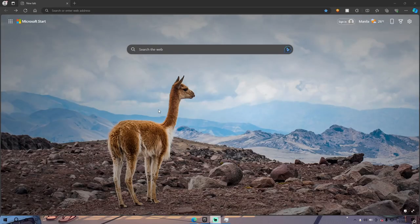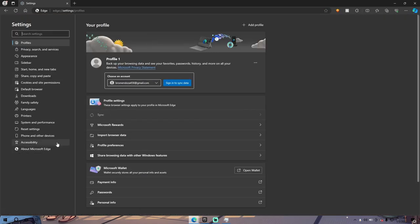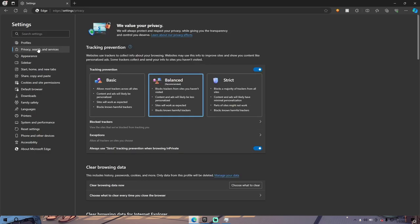In this video, I will be using Microsoft Edge, but the steps should be similar for every browser. Go to your browser and go to your settings, the three dots on the top right, and go to your privacy settings. From here, scroll to clear browsing data and choose what to clear.